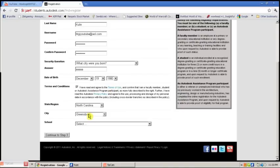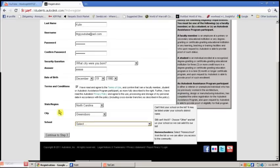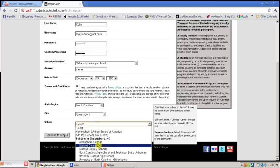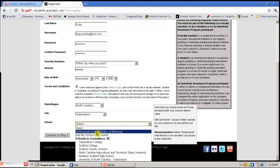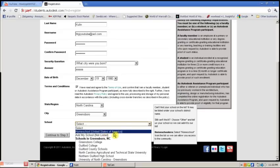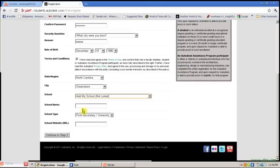Select your state, city, and school. For school, you can either choose your college. If you don't have a school or you don't go to school, I suggest putting homeschool. If you go to a high school or your school is not listed, go to add my school and input your school name.